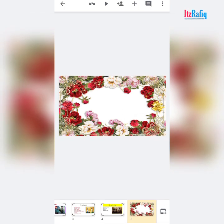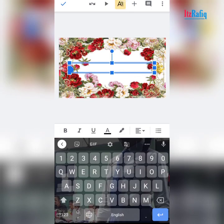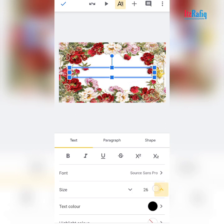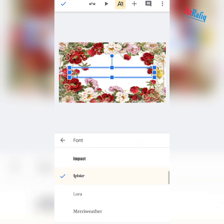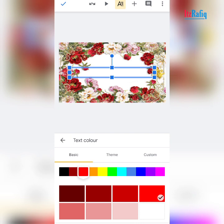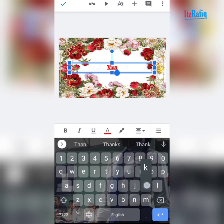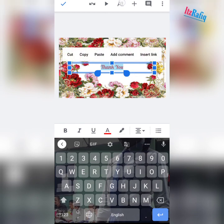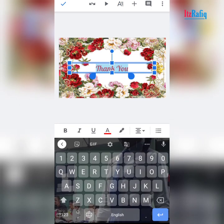For the last slide we write 'Thank You'. Tap on plus sign, text box. Set the text size to 34 or 36. Choose a stylish text style. Choose a bright text color — suppose red. Set alignment to center. Write 'Thank You'. If it's still too small, choose text size more than 40.